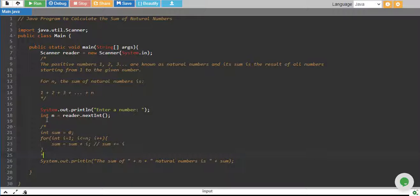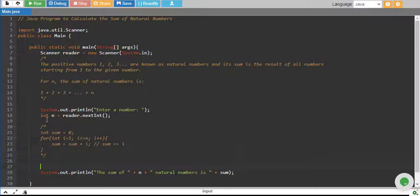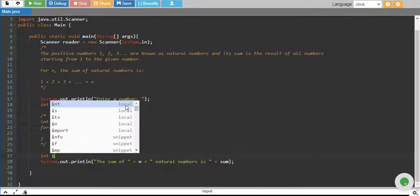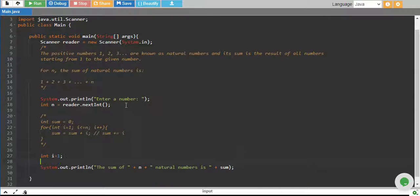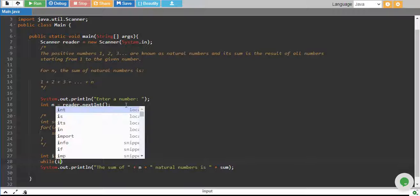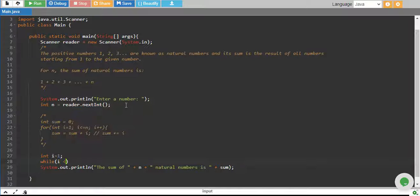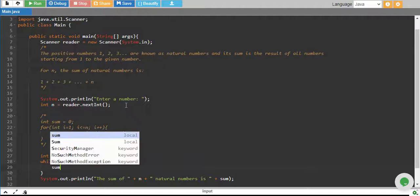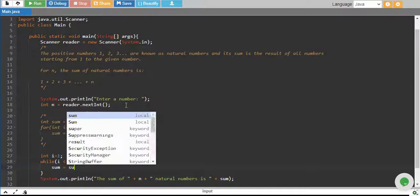So let me use while loop over here. Okay, so for while loop we start i equals 1, and we start while i is less than or equals to n, and over here we say sum equals sum plus.